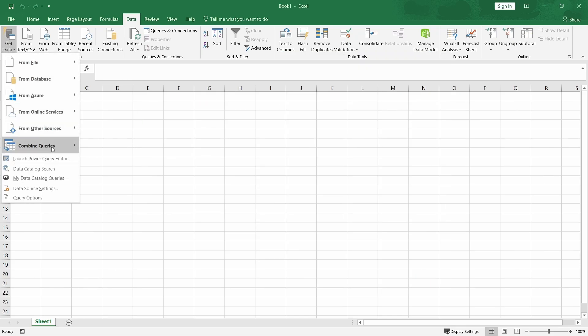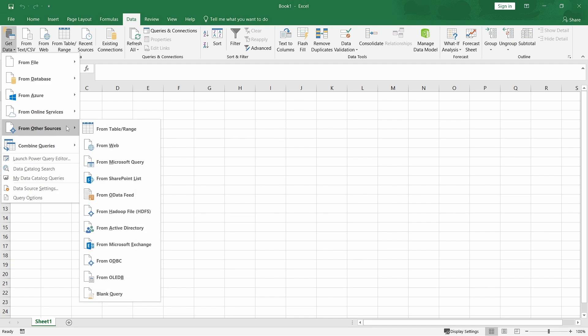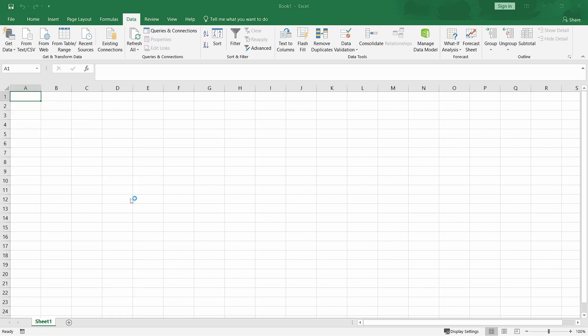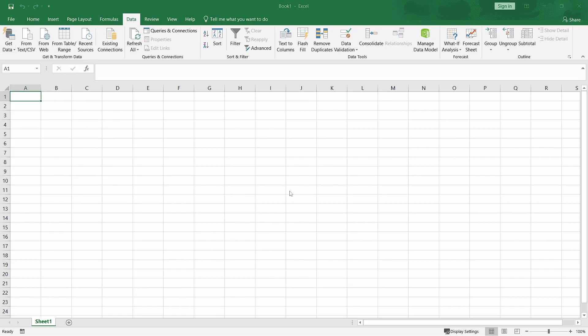Get data, again, from other data sources. Then we select the from OData feed. I'll paste the URL that I'd copied in the OData v4 URL link. And then I'll click OK.